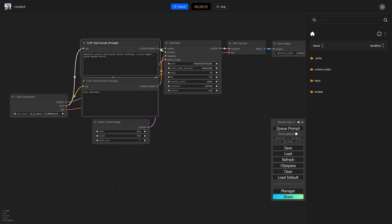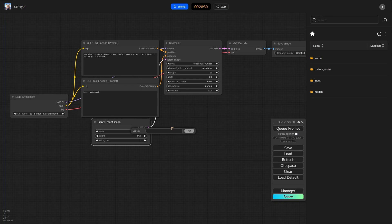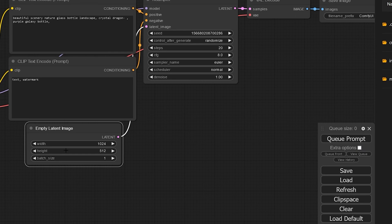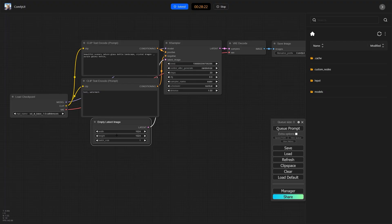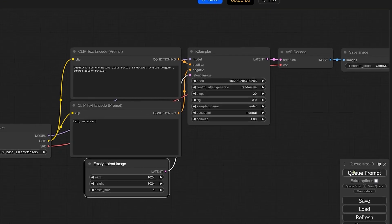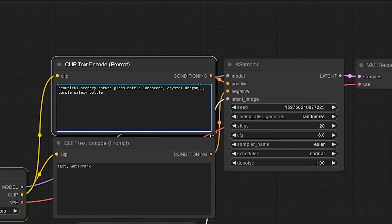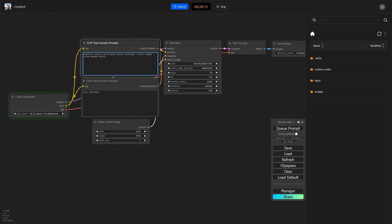And here we are inside of Comfy UI. This is sort of the default workflow. We can work with maybe changing the image size. We'll change that to 1024 by 1024. And we'll go ahead and queue a prompt. Creating beautiful scenery, nature glass bottle landscape, crystal dragon. Let's go ahead and just clean that up. And a purple galaxy bottle.